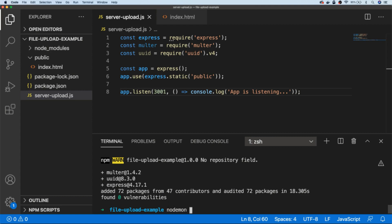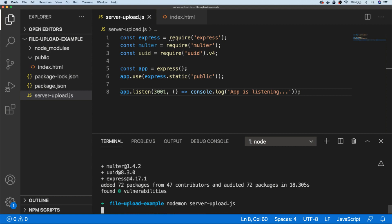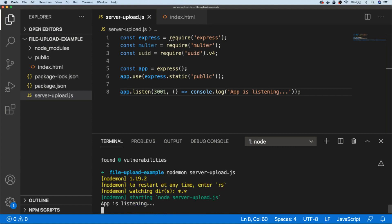I'm going to run the server-upload script with the nodemon package — if you haven't used this before, it will continually reload our JavaScript on any changes to the file. You can install that globally with npm install -g nodemon if you don't have it installed, or alternatively you can just run the server-upload script with the node command, but you'll need to quit the process and reload every time you make a change. So let's go ahead and run our server-upload script now with nodemon, and you can see it's running and the app is now listening.